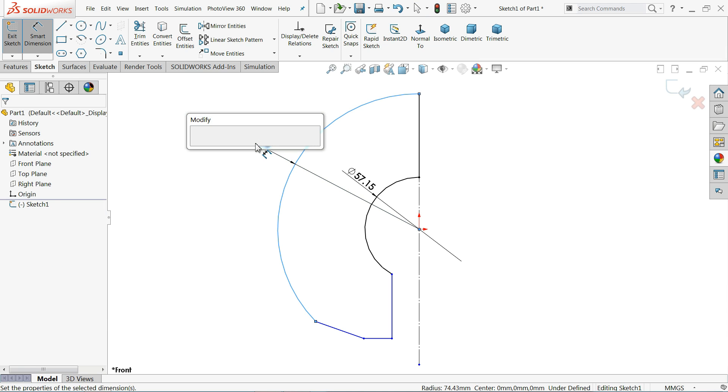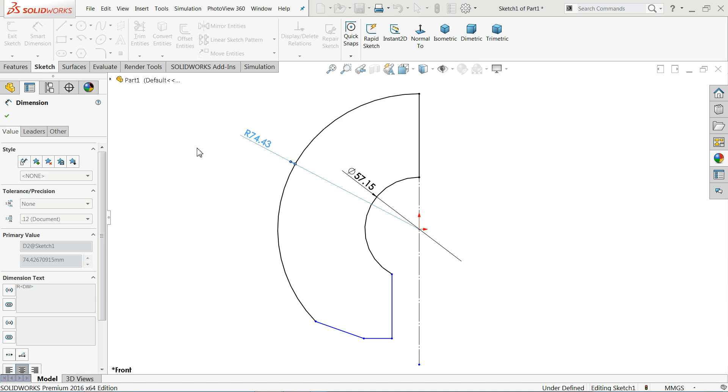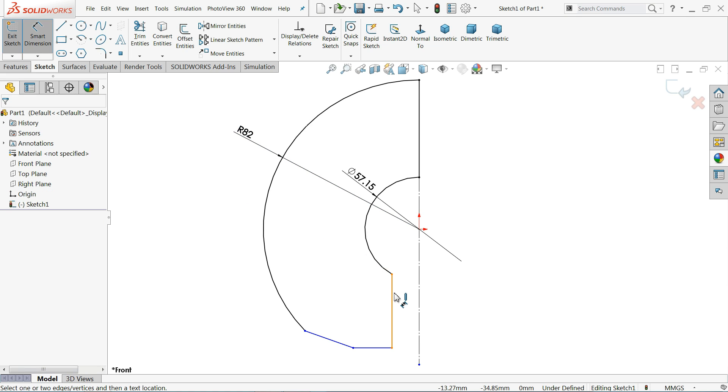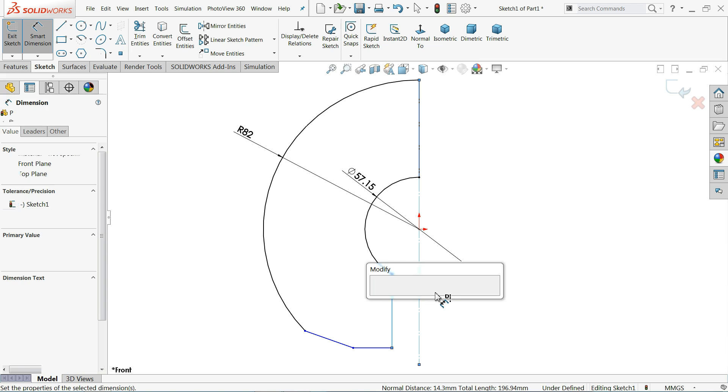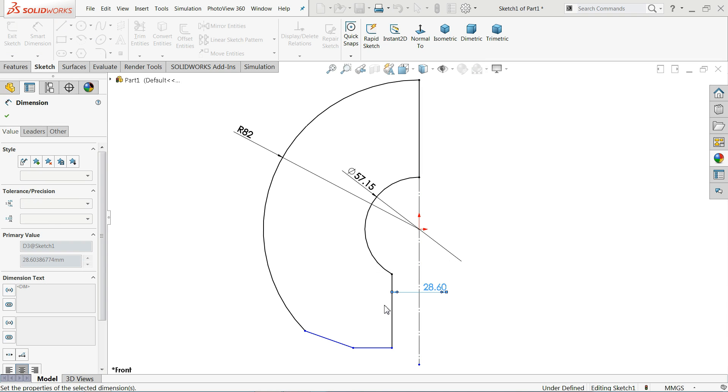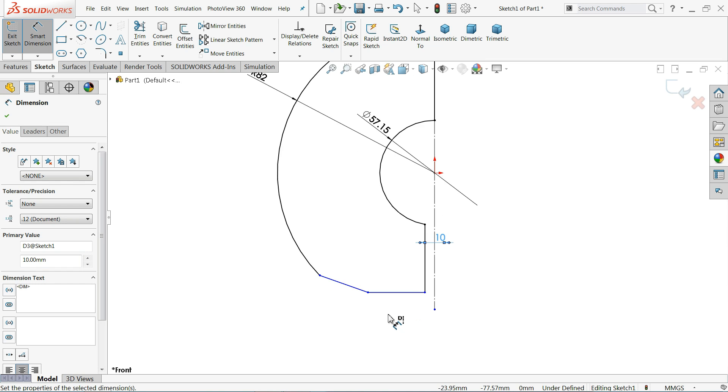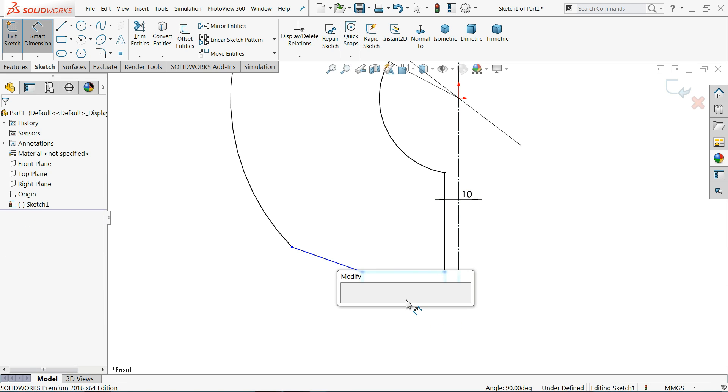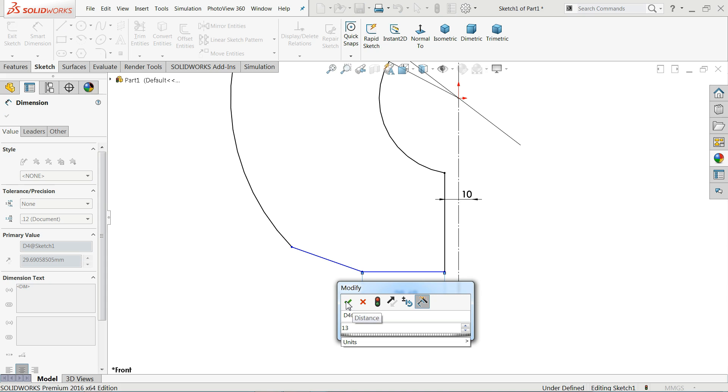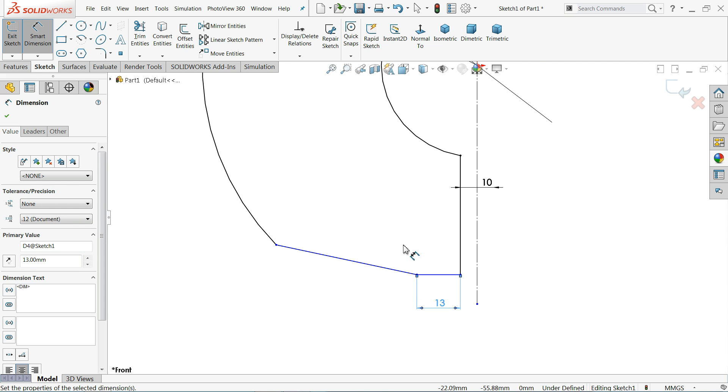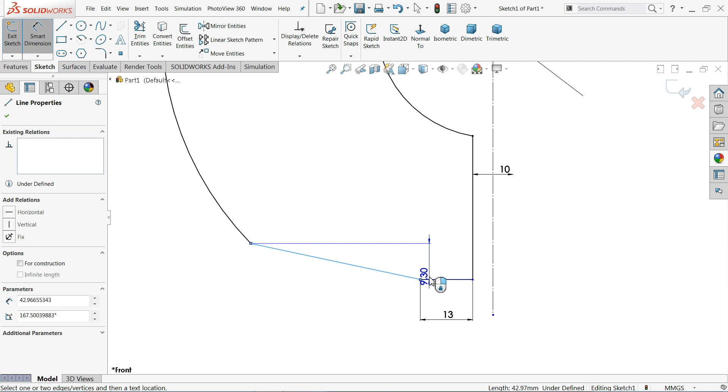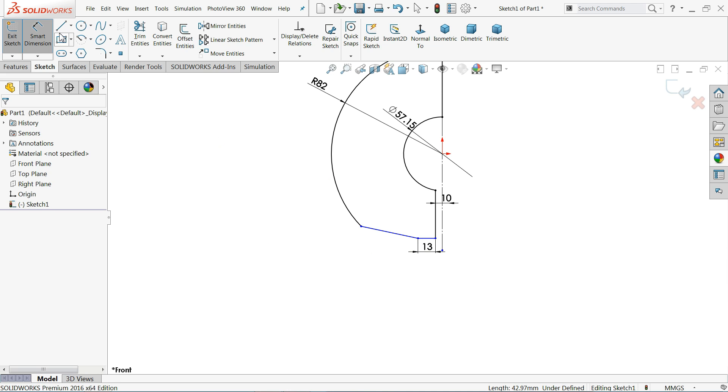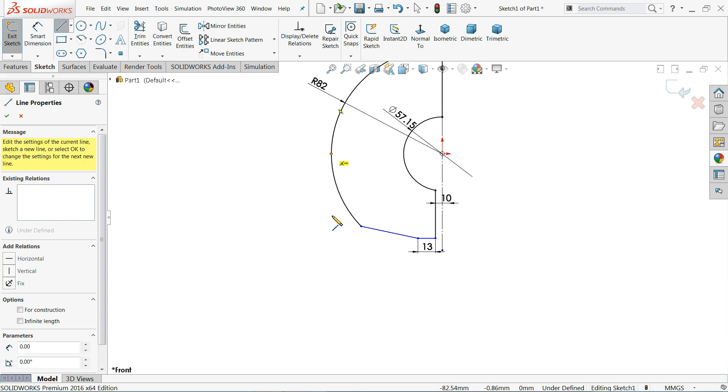This radius, this radius 82 millimeters. Now this distance 10 millimeters, 13 millimeters the length. Vertical center line.